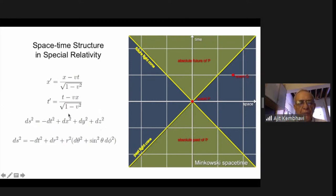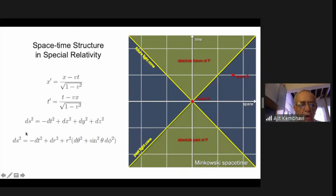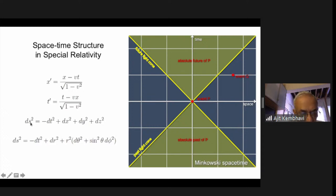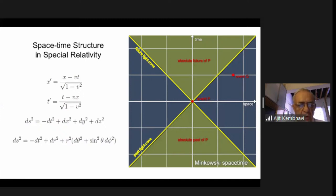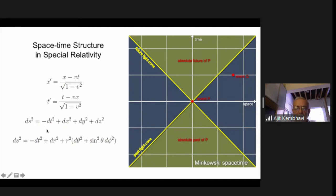In spherical polar coordinates this is what the line element looks like, and it is invariant. The consequence of this invariance is a light cone. If I shine a torch at an event, I get a beam of light propagating away — in two dimensions (X and T) this gives a light cone. If I consider X, Y and T coordinates, you can rotate the cone and get a proper three-dimensional cone, though we cannot visualize four-dimensional space-time.